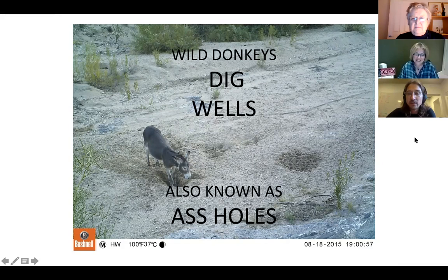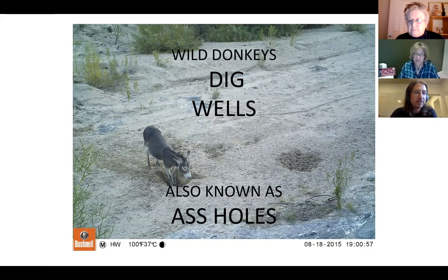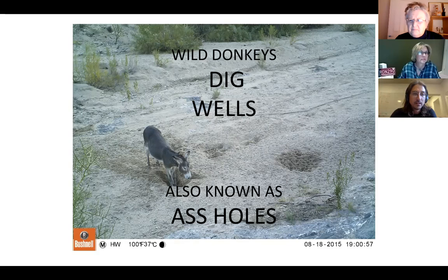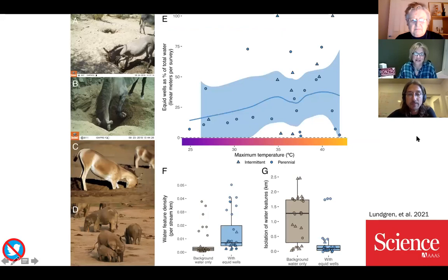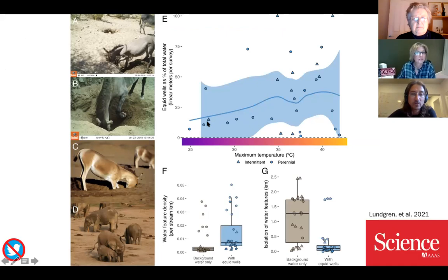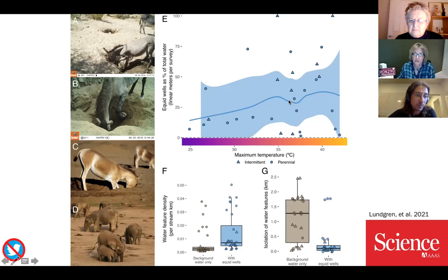Not only does this happen in North America, but it also happens in Australia. There are accounts — an older book documented horses in Queensland outback digging wells so deep that they disappeared into them. This behavior was recently published in Science, and it has pretty profound influences on water availability. The x-axis here is temperature and the y-axis is percent of total water available in a system. The amount of water contributed by equid wells is highly variable, but in some sites provides up to 100% of the water in the entire system, which is quite profound.